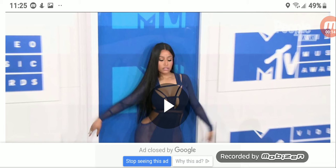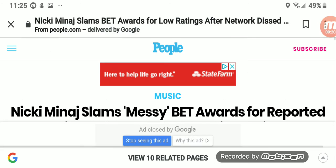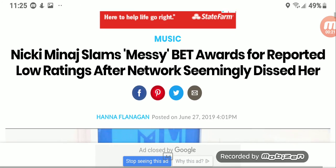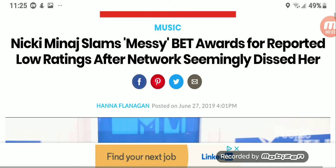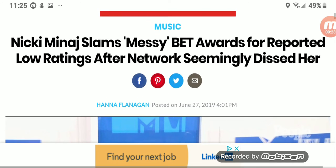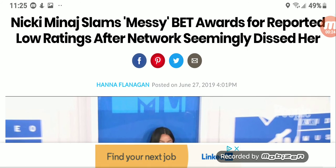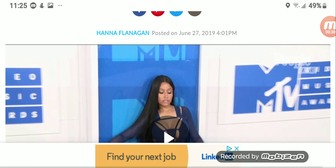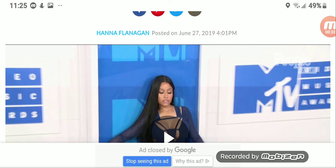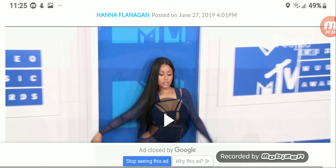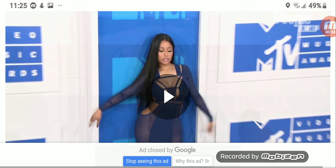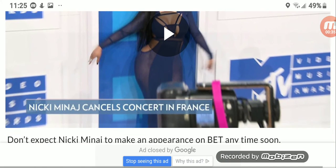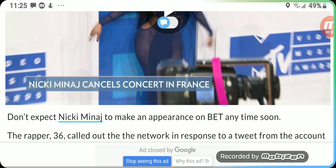The link for this video will be in the description. So according to People, Nicki Minaj slams messy BET Awards for reported low ratings. The network is seemingly disturbed. How many of you watched the BET Awards? Probably none of you.